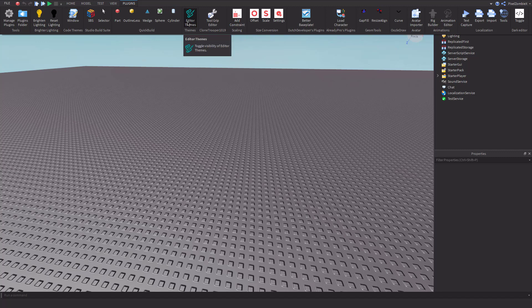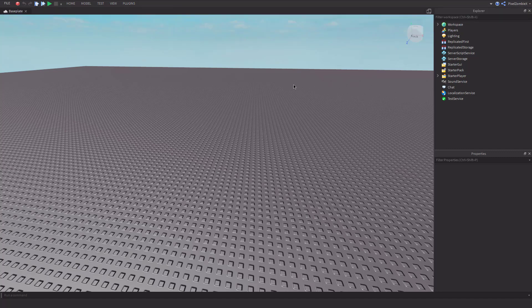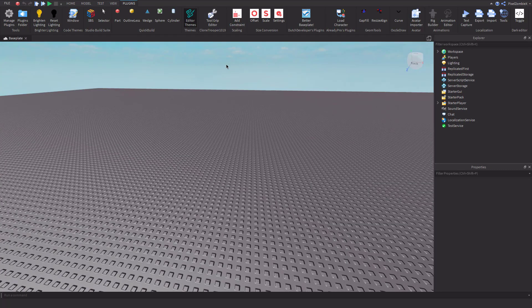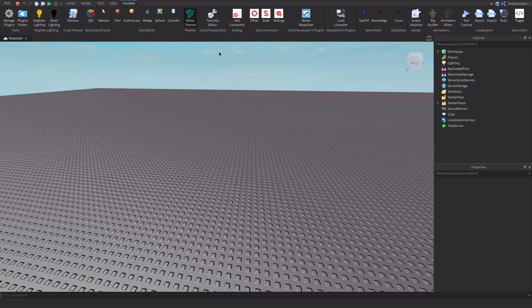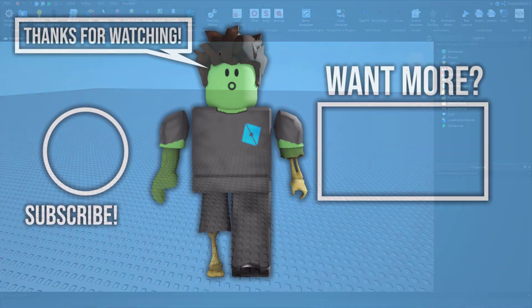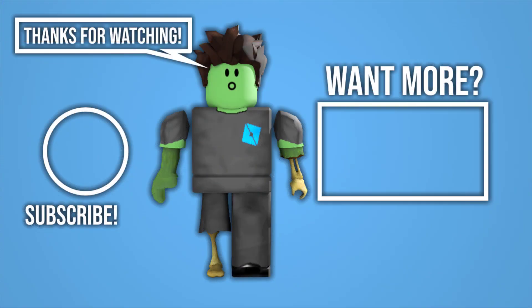Thank you guys so much for watching. I hope you guys enjoyed this video. I know these videos are kind of short, but I'm just trying to get videos out there. If you enjoyed, make sure you hit the like button and consider subscribing. This is me signing off, and as always, keep on scripting.